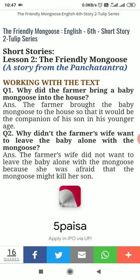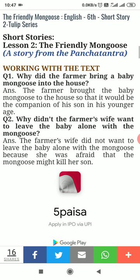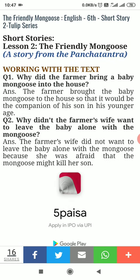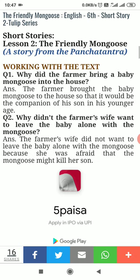Question number one in Pashto: Why did the farmer bring the baby mongoose? Answer: The farmer brought it so that it would be the companion of his son — so the mongoose would be his son's friend and companion.